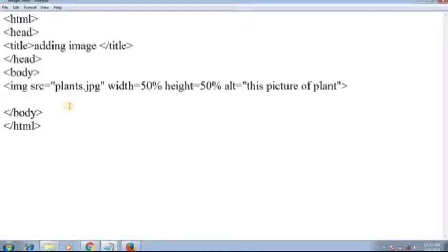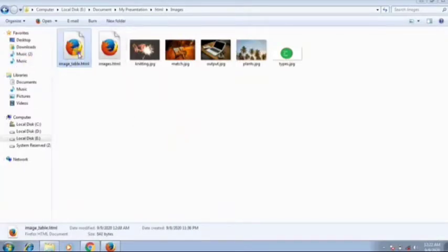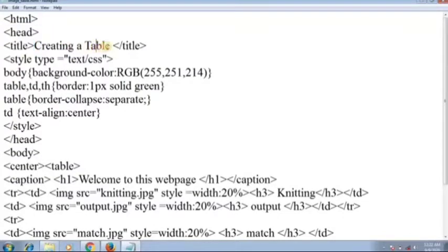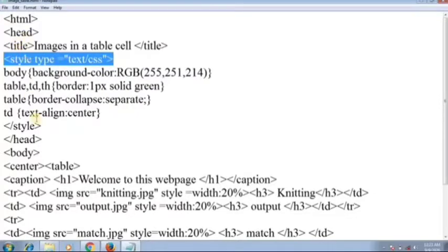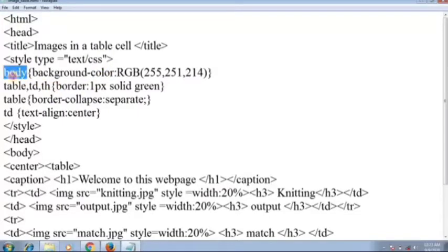The next topic is images in a table cell. Open the file in notepad. You can see: HTML, head, and the title is 'Images in Table Cell'. We will use CSS inside the head tag using the style tag with type text/css. Inside the body, we apply background-color using RGB — in my case light yellow, with the code rgb(255, 251, 214).